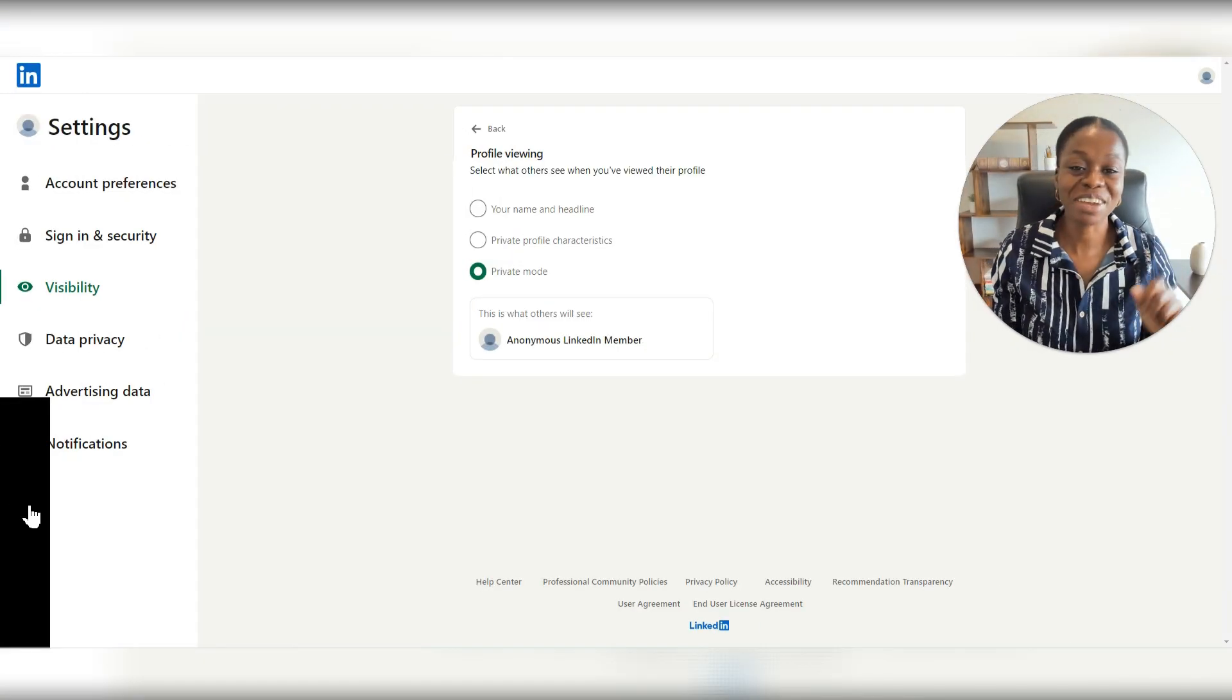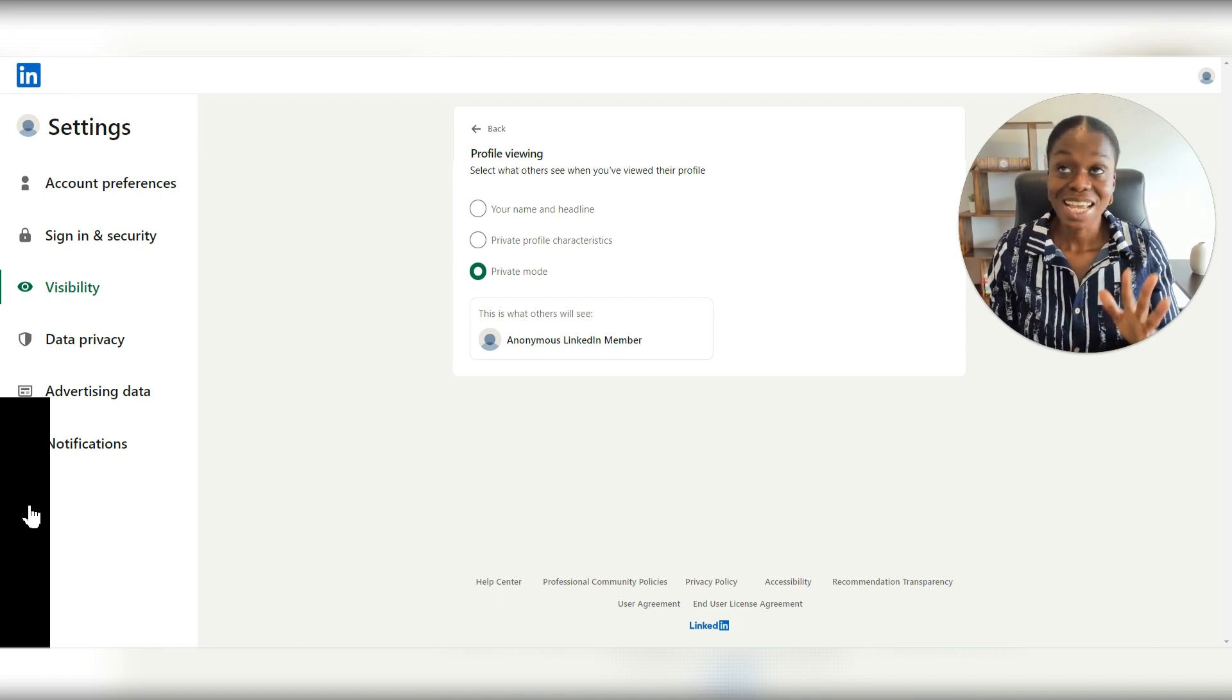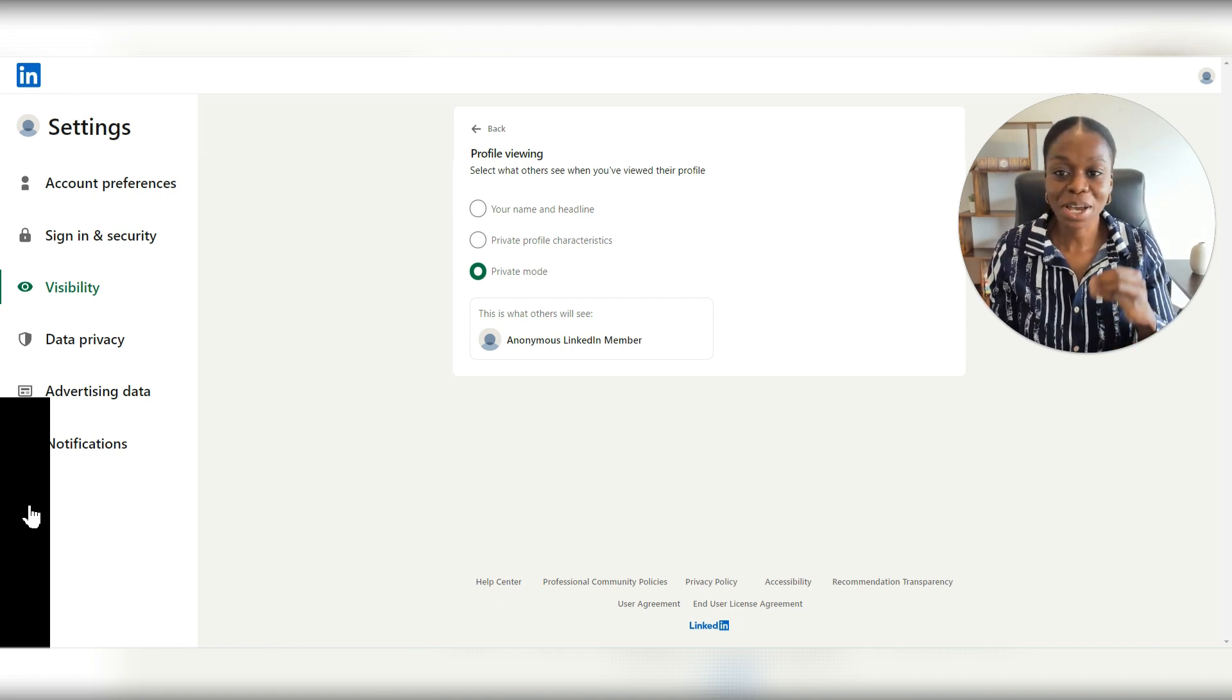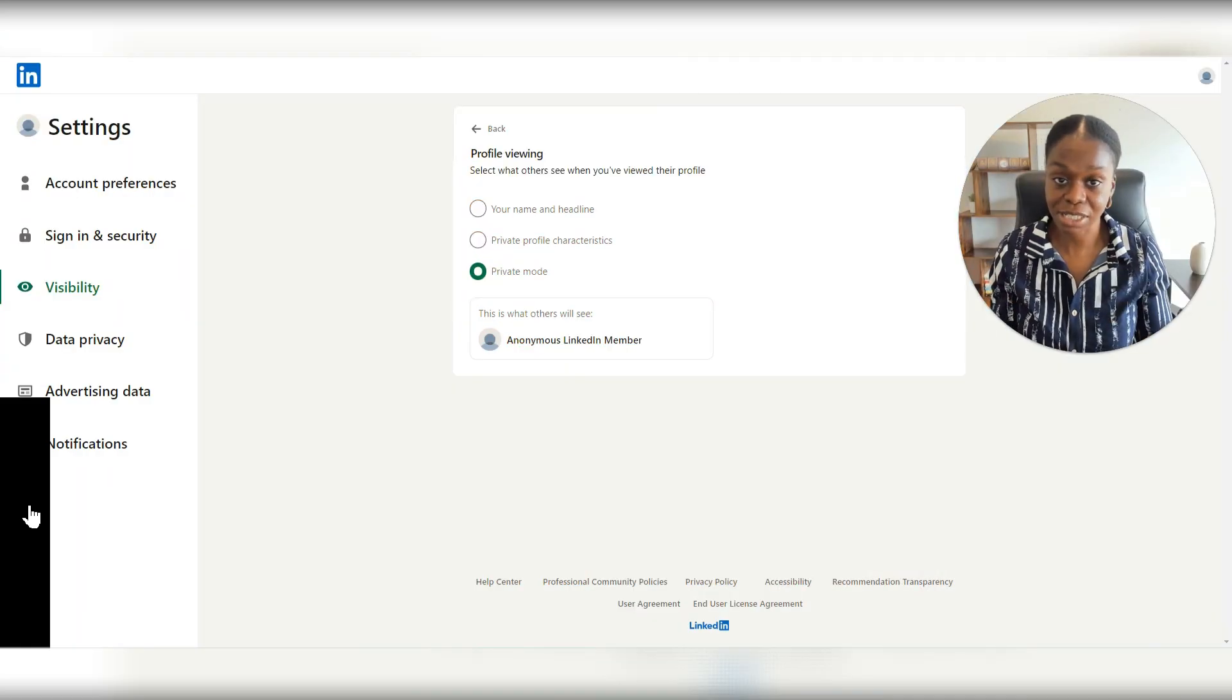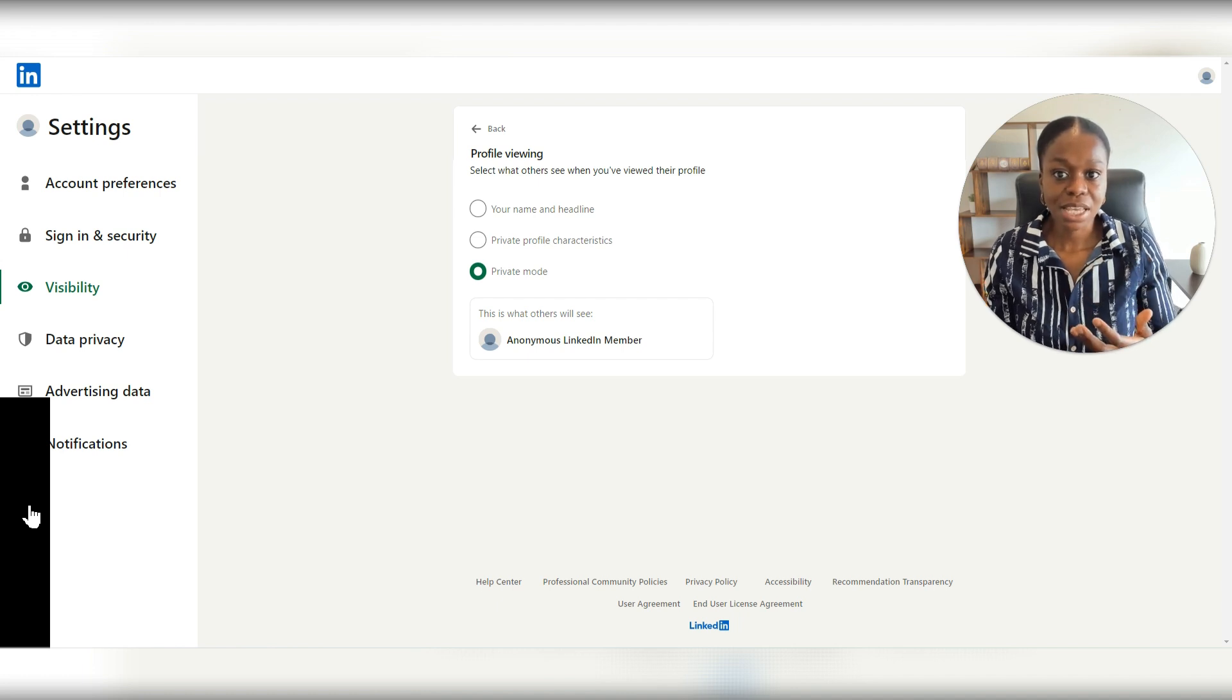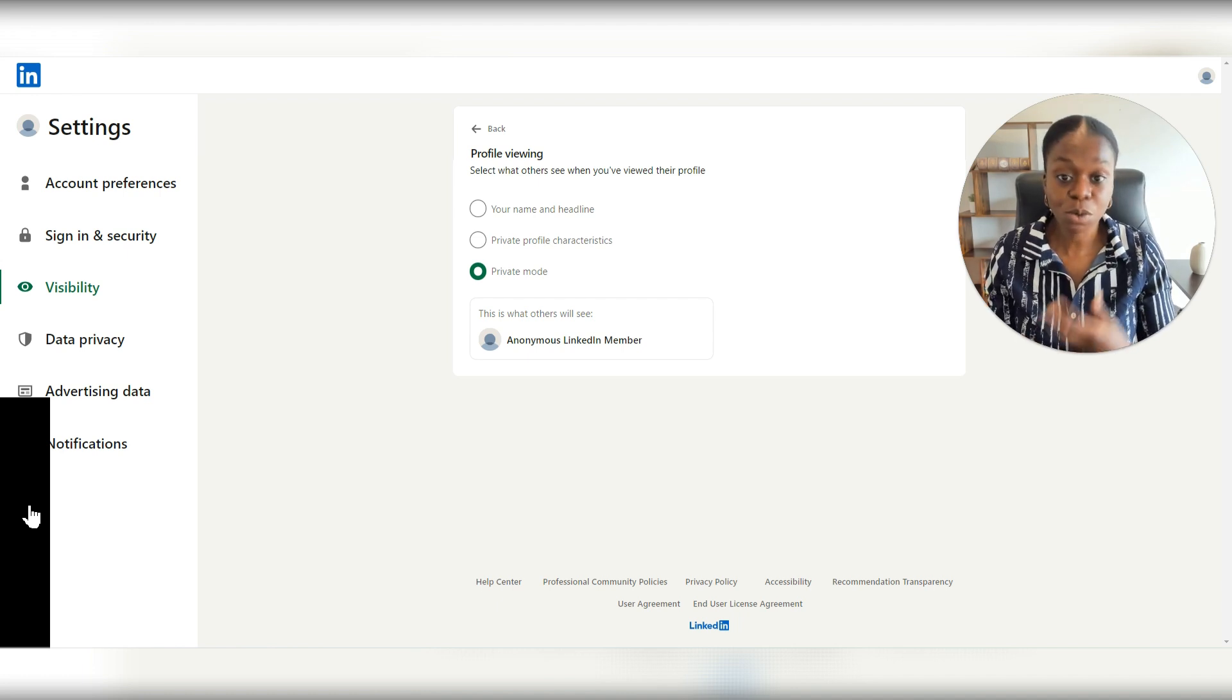All right, our third privacy setting. And this one is one of the privacy settings and reasons why a lot of people will decide sometimes not to make any updates or any changes to their LinkedIn profile.